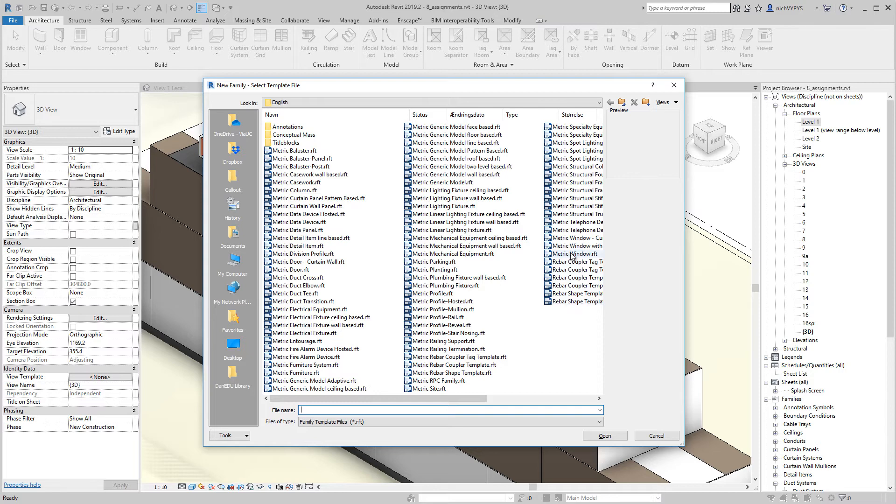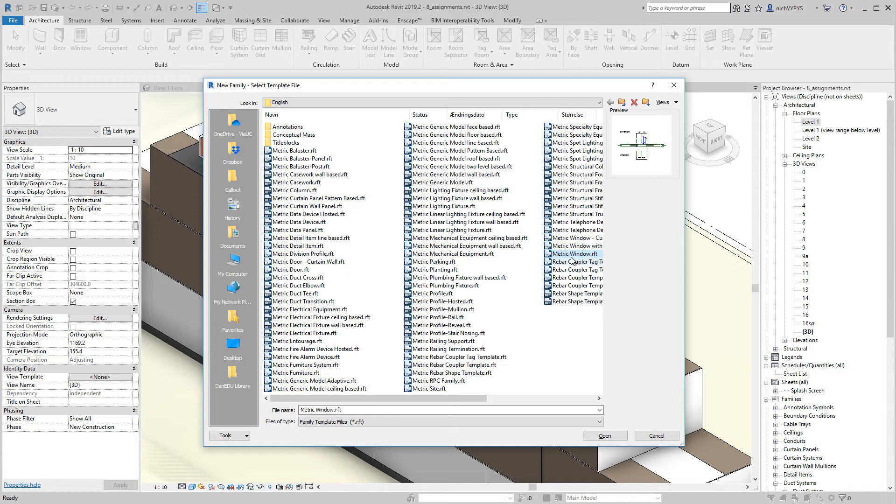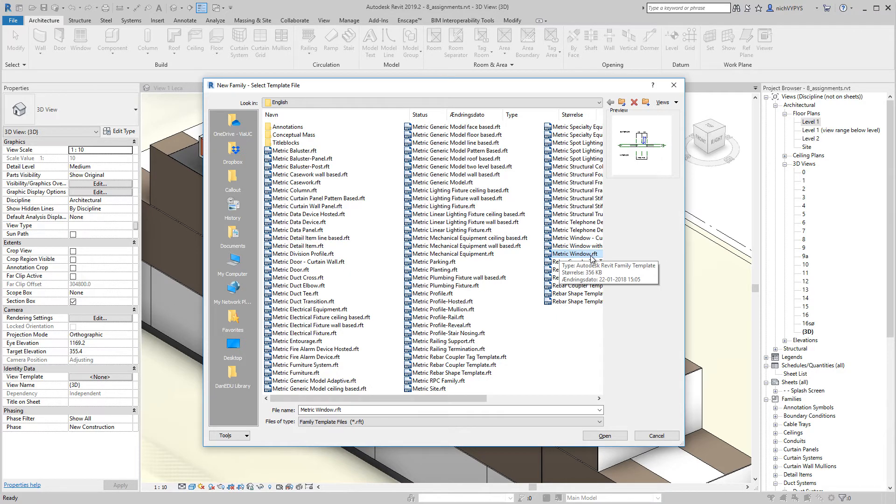So if you want to create a window from scratch, I will not recommend that you create a window or door as one of your first families. But if you want to do that, you'll choose metric window family template.